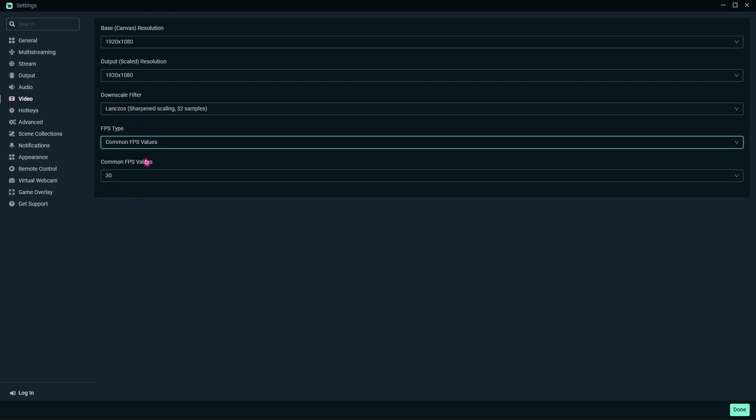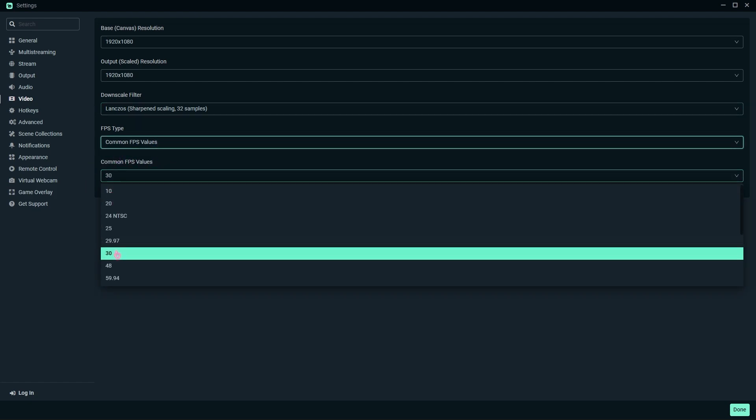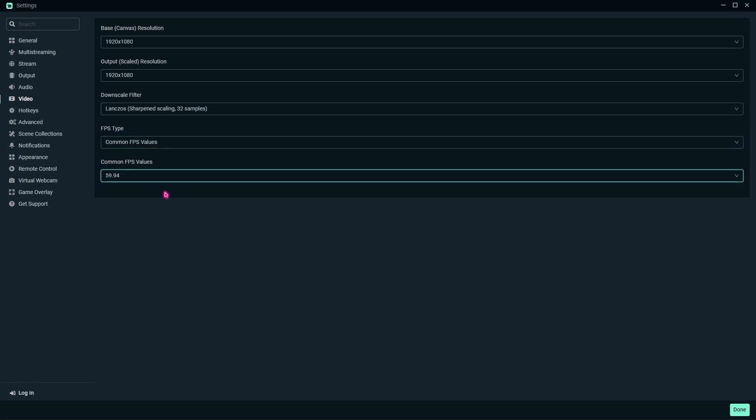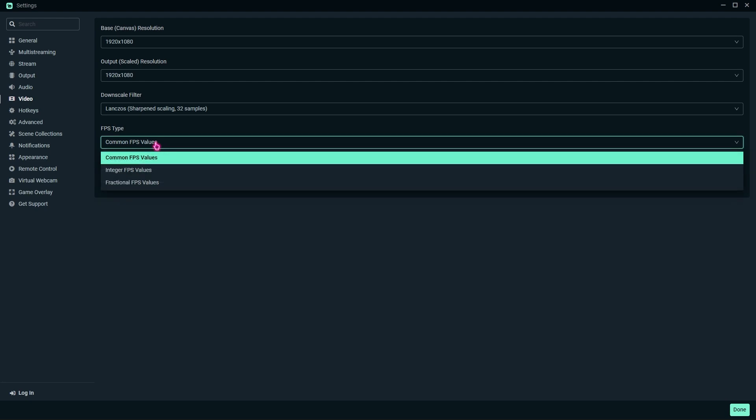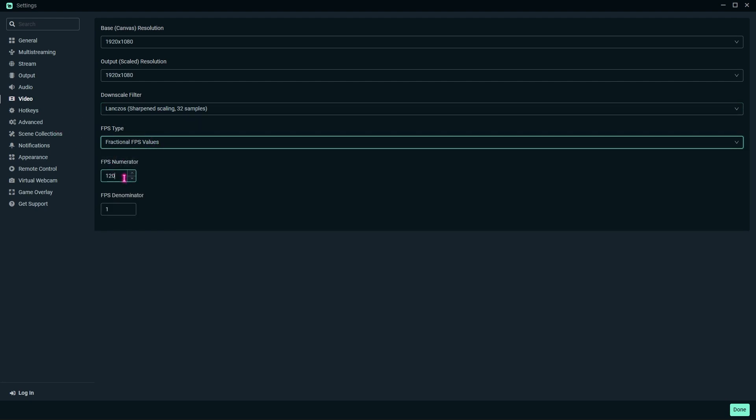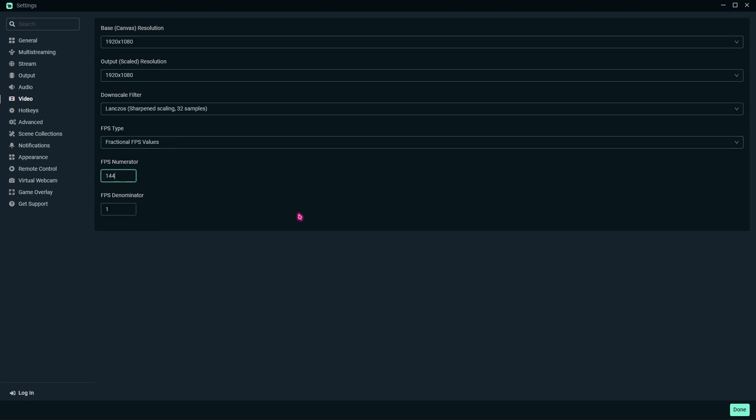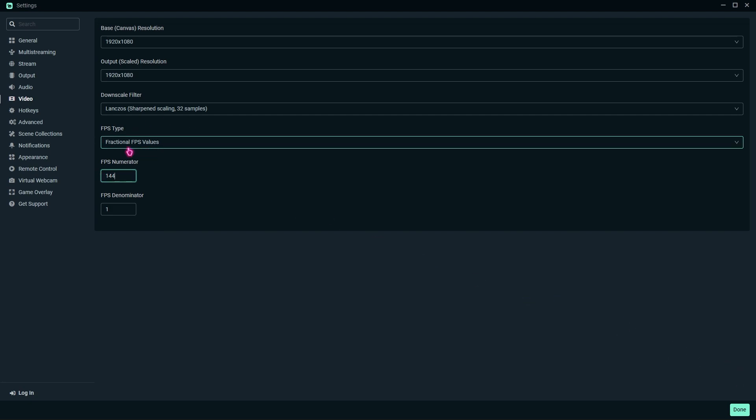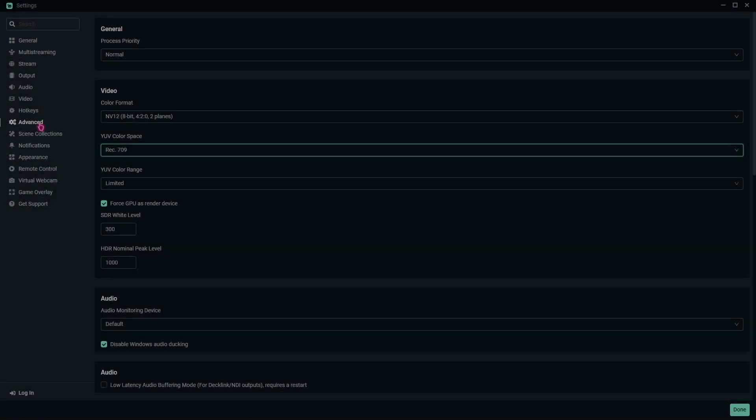For the FPS type, go with Common FPS and set this to 59.94, or in short, 60. But if you want to record your gameplays at a higher FPS, go with Fractional FPS and set the numerator FPS to whatever you want to record. I like to record my videos at around 144 FPS.